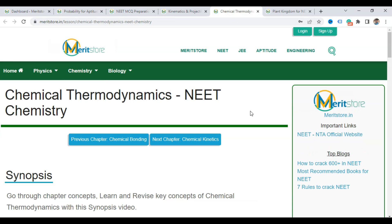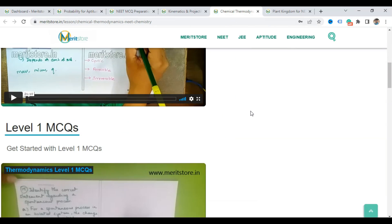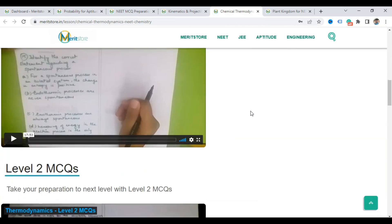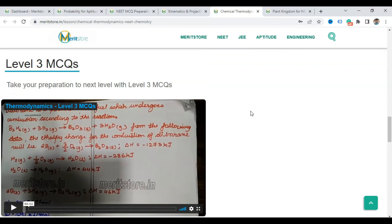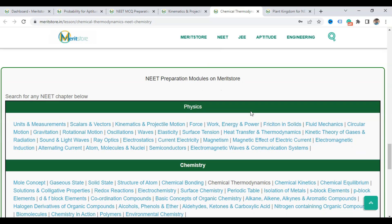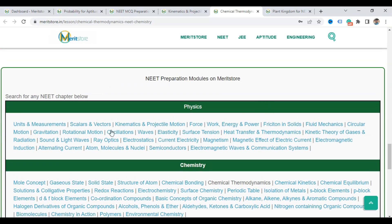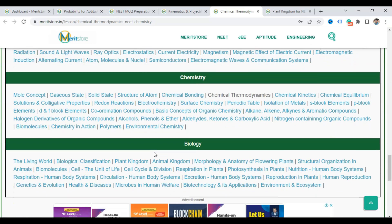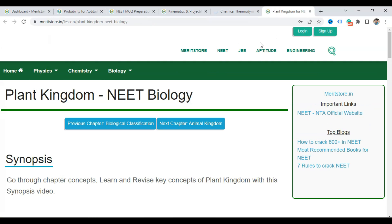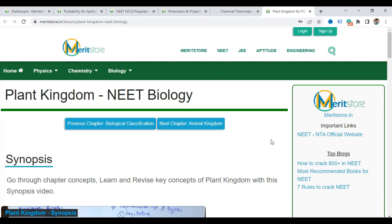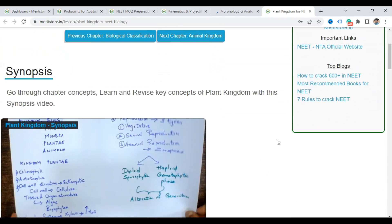This is Chemistry — Chemical Thermodynamics — again with synopsis, Level 1, Level 2, and Level 3. You can go to any chapter from here. Similarly, for Biology we also have all the chapters.